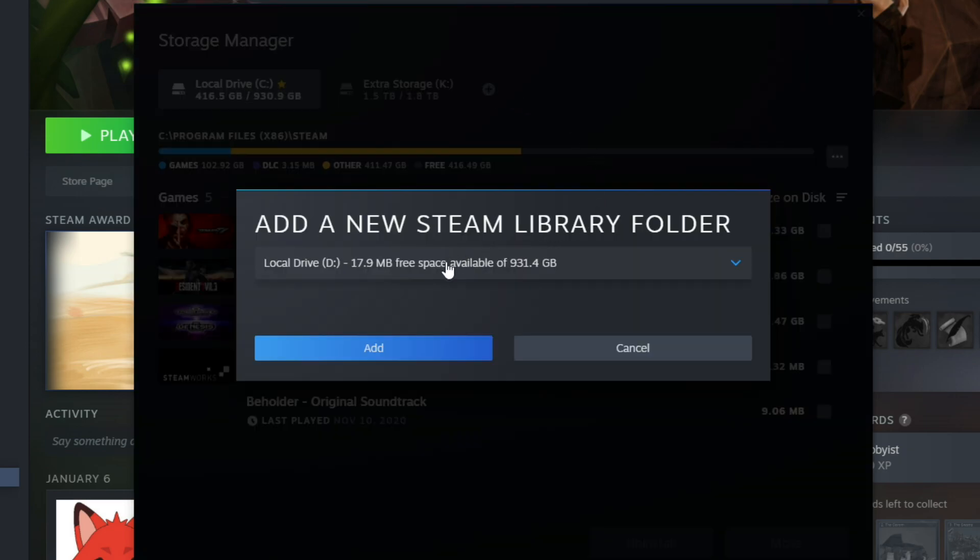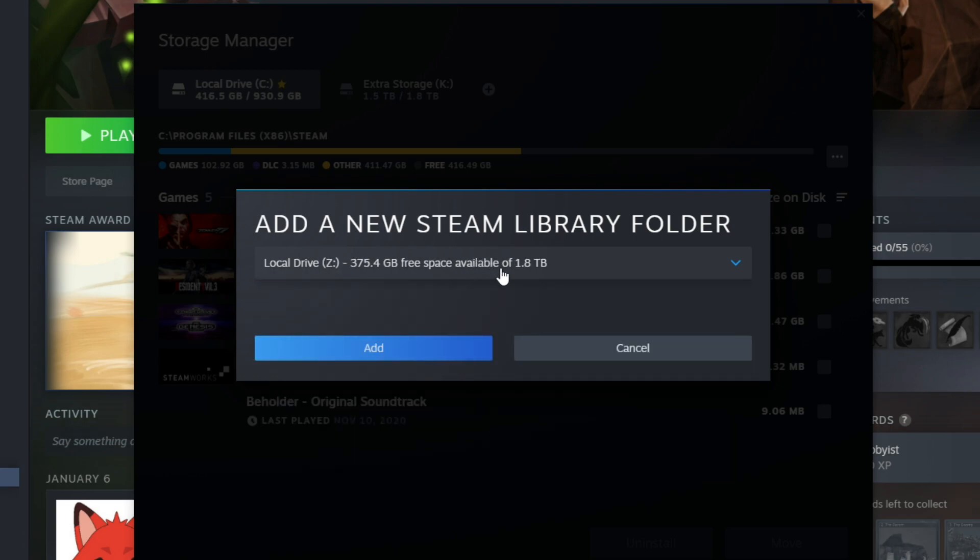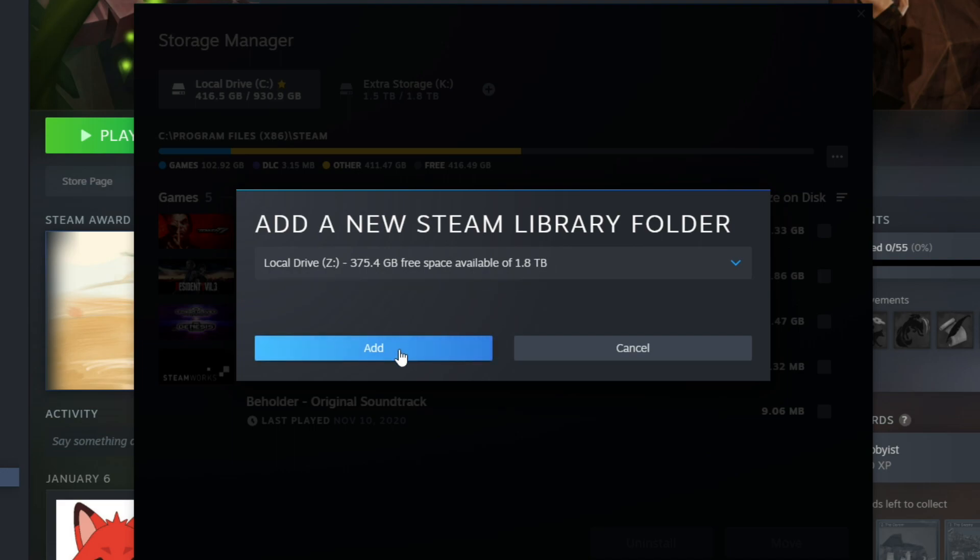Then from here, we're going to go and pick one of our drive letters. There's a Z drive and I don't have anything currently on there as far as Steam. I'm going to click that and go to add.